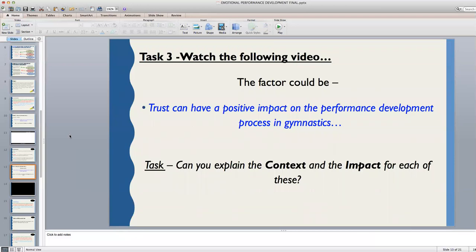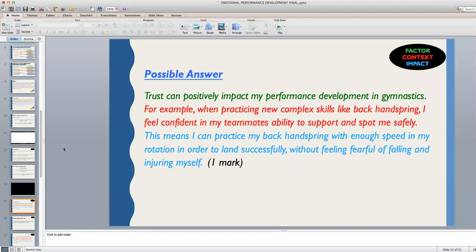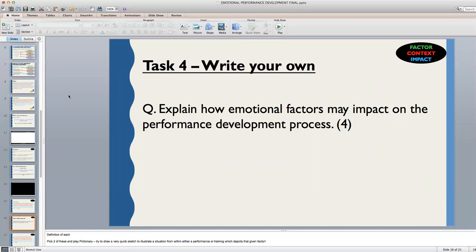Pause the video, write out the factor which is given in blue and add your context and impact for this answer. Check and compare your answer to the model answer on the slide. Make sure you've given factor, context and impact and that you've given enough detail in order to gain the mark.